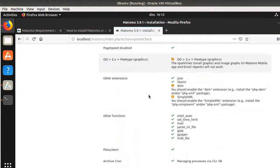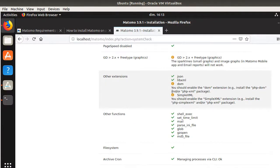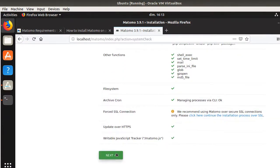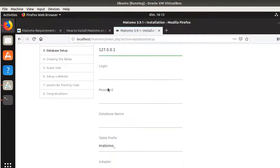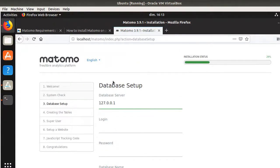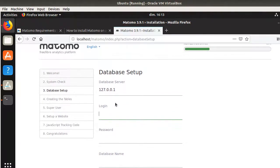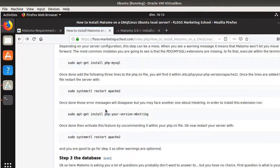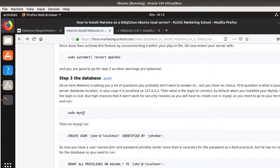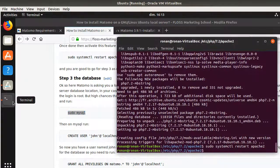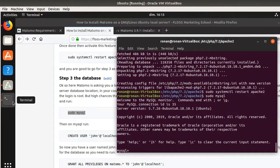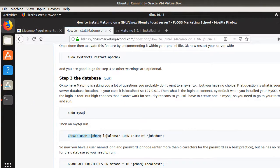Now all checks pass with only minor warnings I can fix later. The installation wizard is now asking for database credentials. We have not yet created the database, so I need to do that now by accessing MySQL from the terminal.